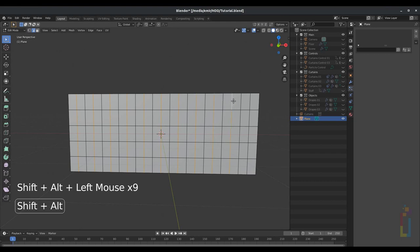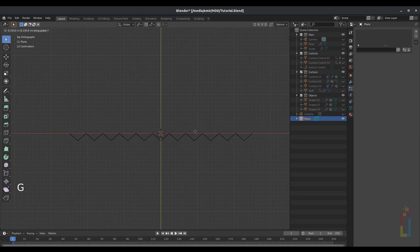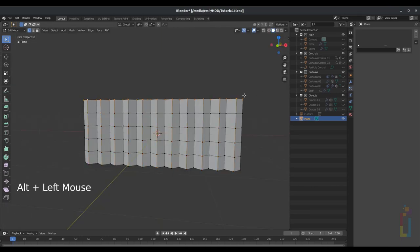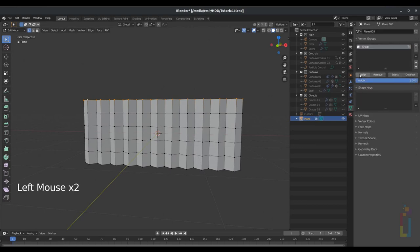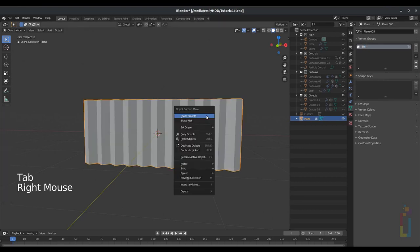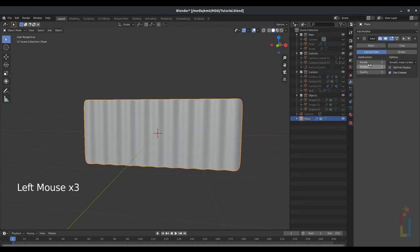Press 7 on your number pad, press G Y and make it a little bit bigger. Now press 1 on your number pad, Alt+Click on this vertex. Go to vertex group, click on the plus icon, assign, and change the name to 'pin'. Tab to go back to object mode, right click on it, shade smooth.